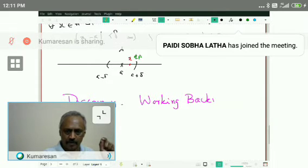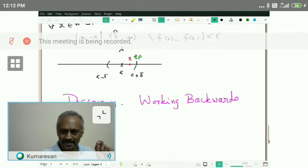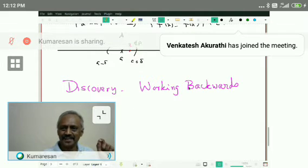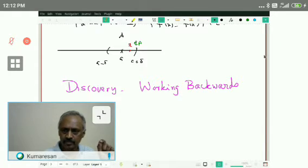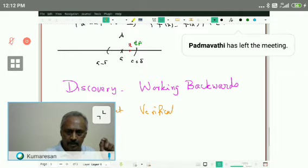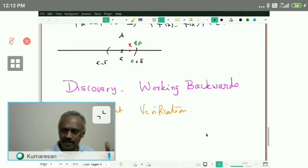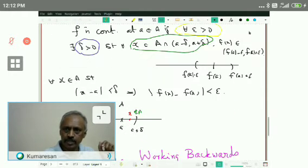This discovery method is in contrast with the standard direct verification method. In verification, delta is given and you make sure it works — but you don't know how delta was found. We are going to discover delta. Also note: if there exists a delta positive such that the continuity condition holds, then any positive delta₁ less than delta will also work for the same epsilon. So delta is not unique — that is the first observation. That explains why you see 'take minimum of this or that' in textbooks.